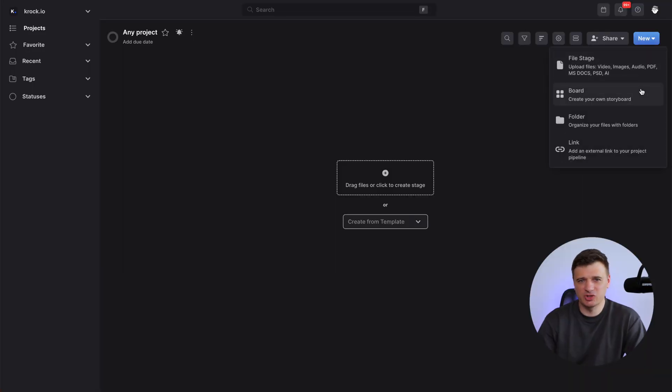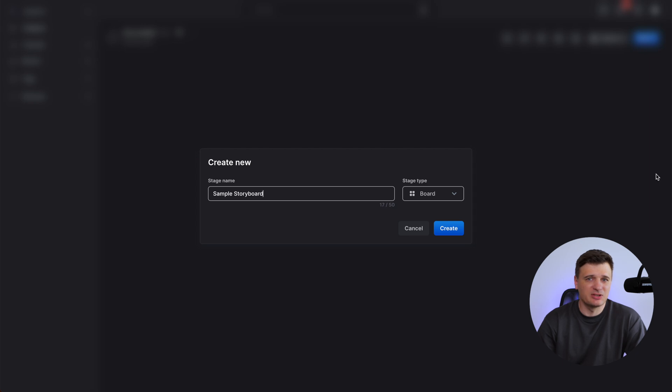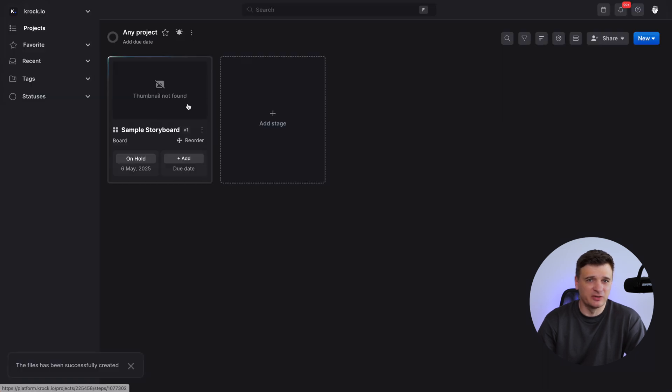First, open a new project and click Create New. Then choose a board, give it a name, and click Create.